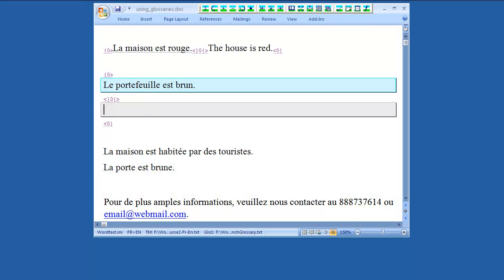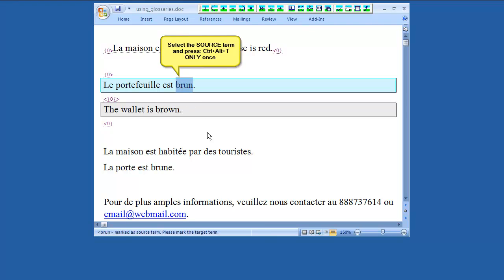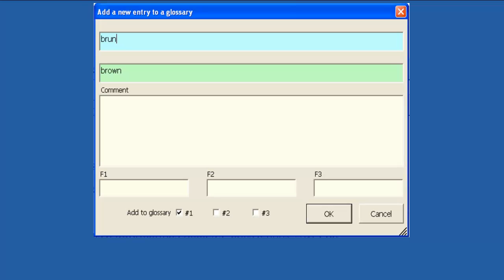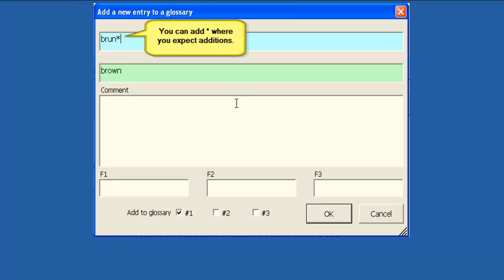Let's try adding another term to the Wordfast Glossary. You can add an asterisk at the end of the source term to help Wordfast recognize terms with different endings. This is an example of the manual fuzzy terminology recognition.